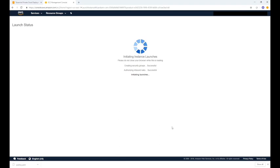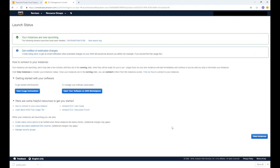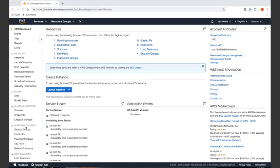After a few seconds the instance will be initialized. Click view instances to see your newly created instance. You now need to assign an elastic IP to the instance. Otherwise, each time you restart the instance it's going to assign a new IP address, causing the TerraMind agent to lose connection.